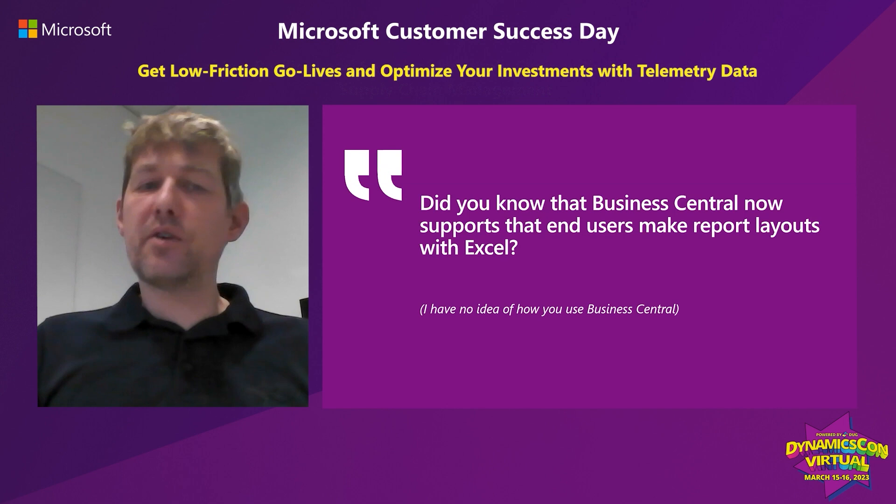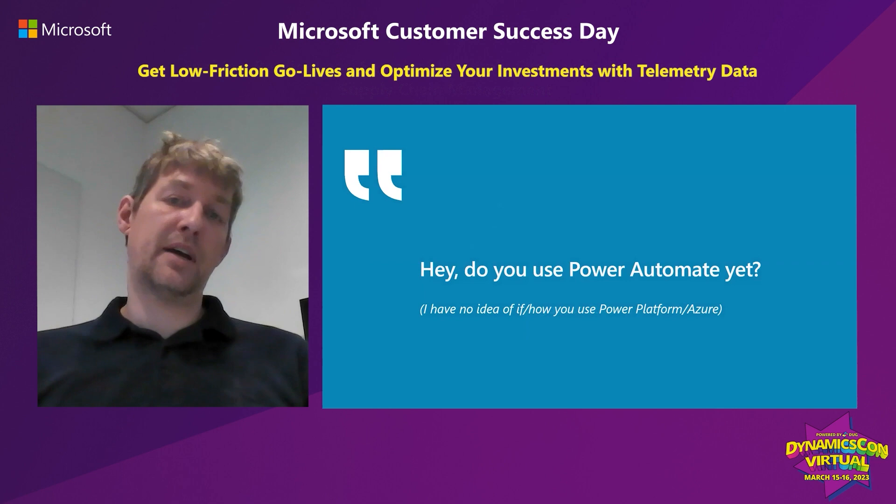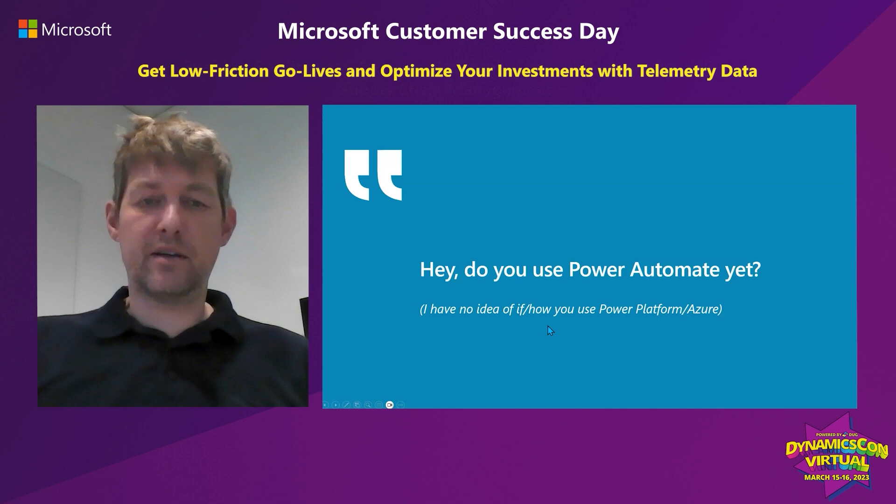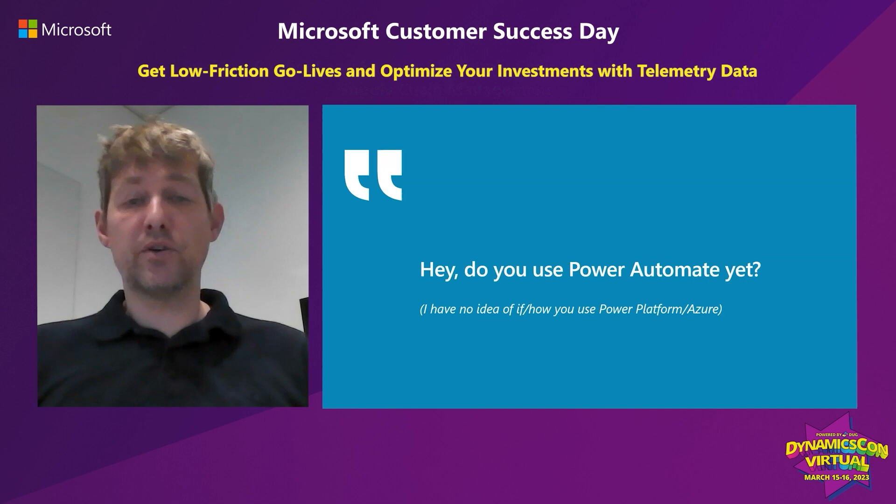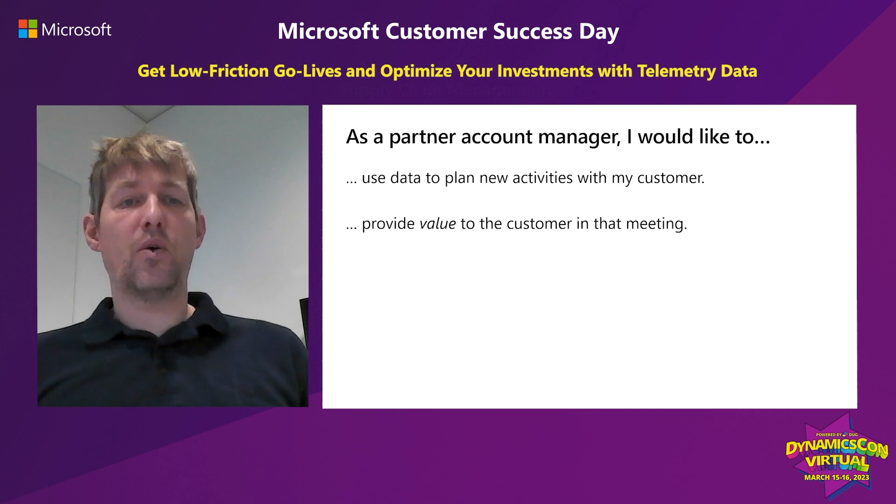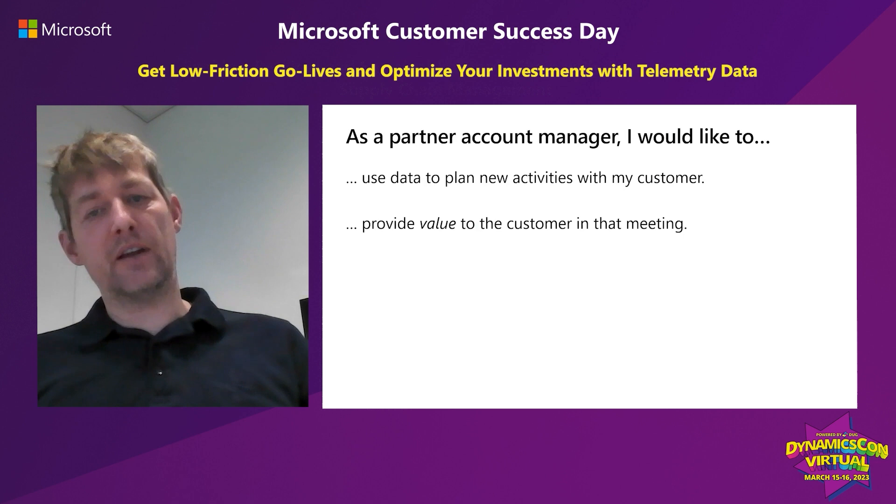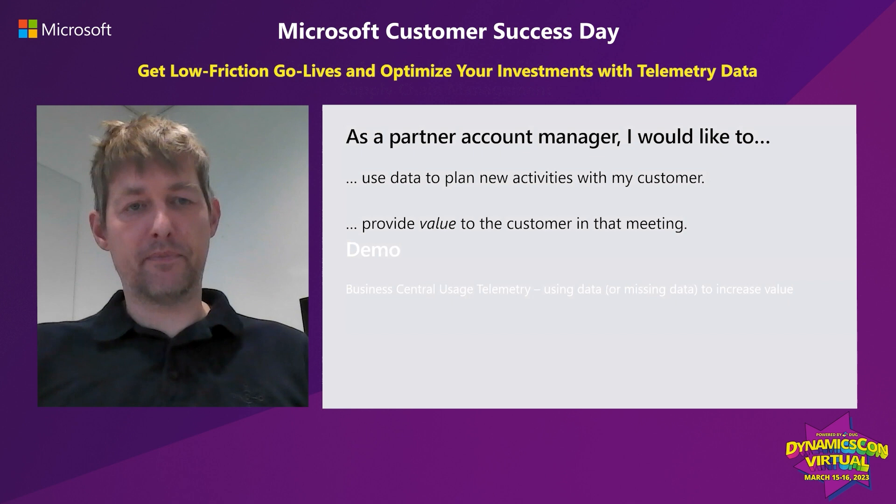Here's another example. 'Did you know that Business Central now supports that end users make report layouts with Excel?' What they're really saying is I have no idea how you use Business Central. 'Do you use Power Automate yet?' That actually means I have no idea of if or how you use Power Platform or Azure services. As a partner account manager or project sponsor on the customer end, why not use data to plan new activities together? Use them to provide value directly in the meeting instead of wasting people's time.